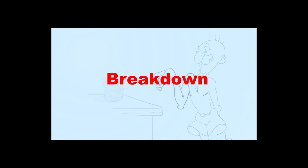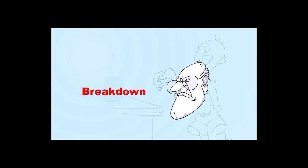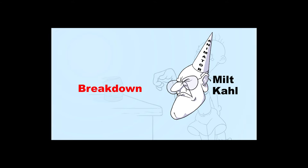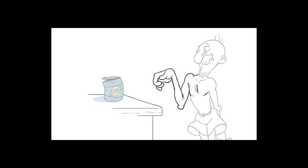A breakdown drawing is technically an in-between, as in it is placed between two keyframes. Now, saying that a breakdown is just an in-between is kind of like saying that Milt Kahl was just an animator. Yes, it's true, but it kind of fails to capture the scope of what we're talking about.